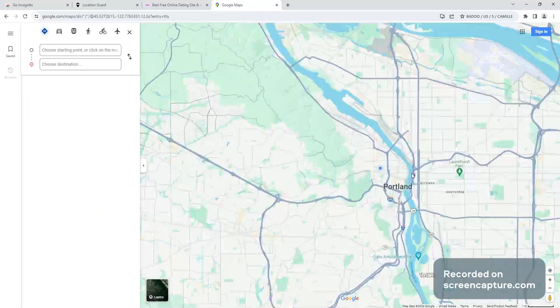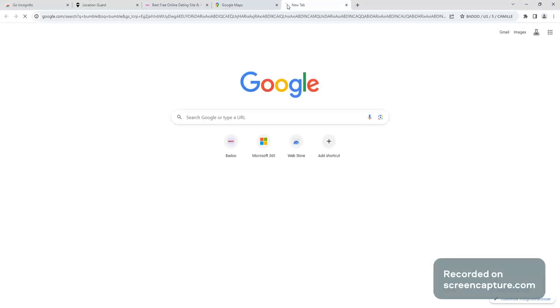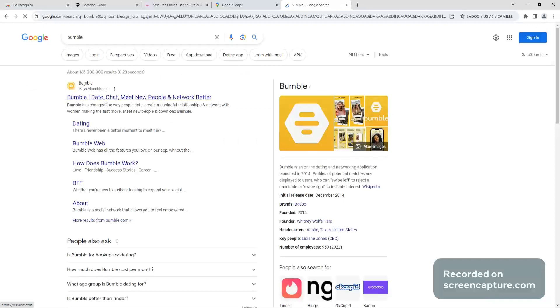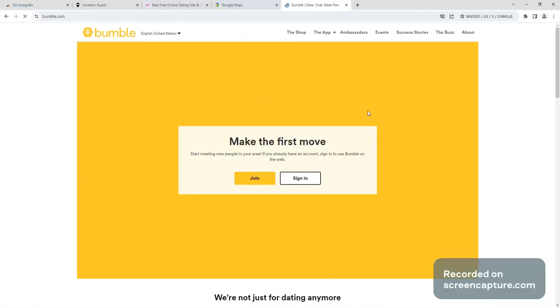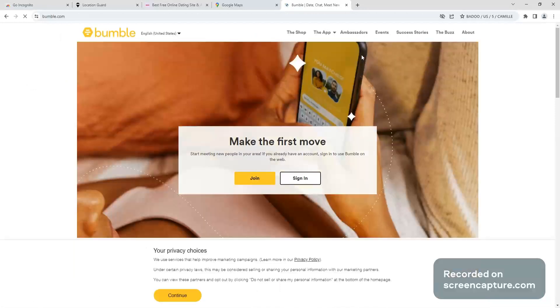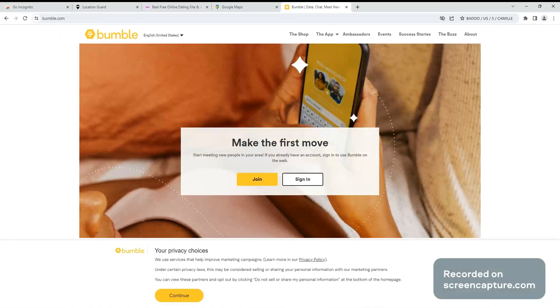Now all you got to do is go to Bumble.com or Tinder or whatever app you want to do. Go there, make an account, do all that fun stuff. And when you get your profile all done verified, go to your settings and look at the location and you'll see that it's in Portland. It's that simple, it's pretty easy.